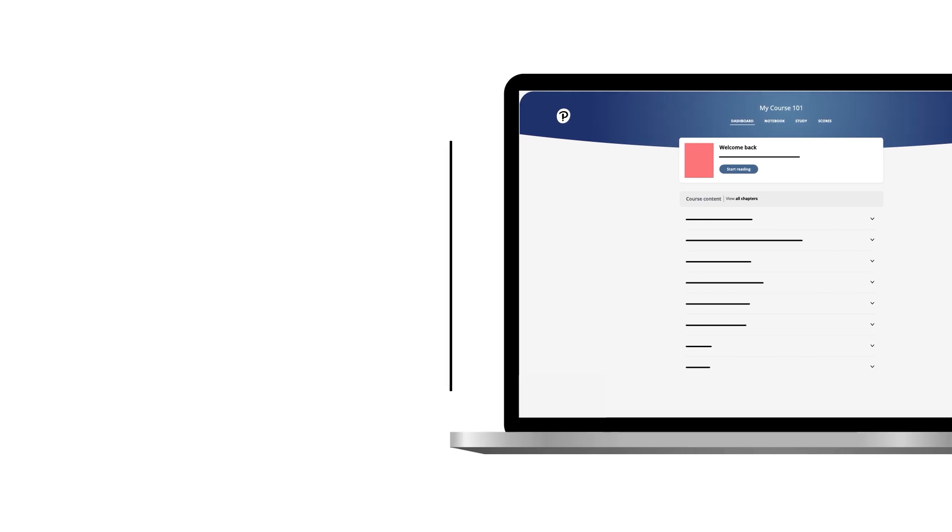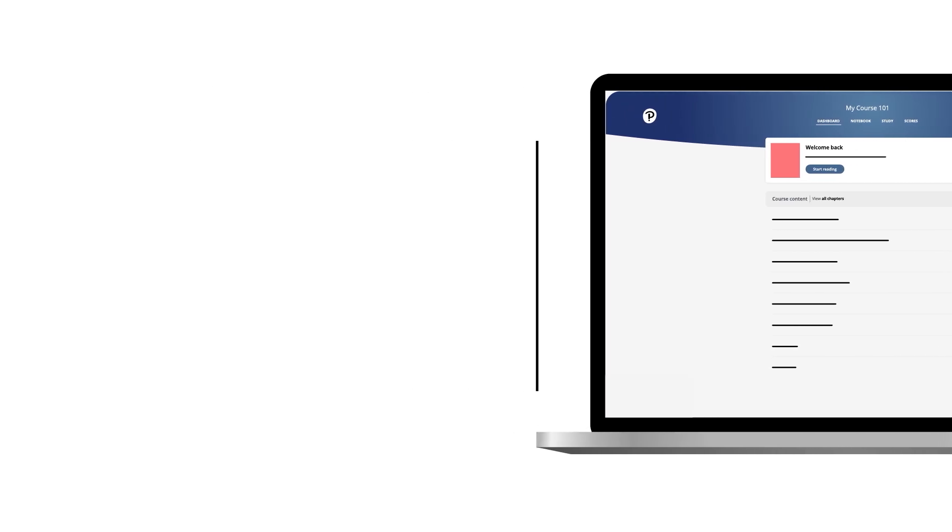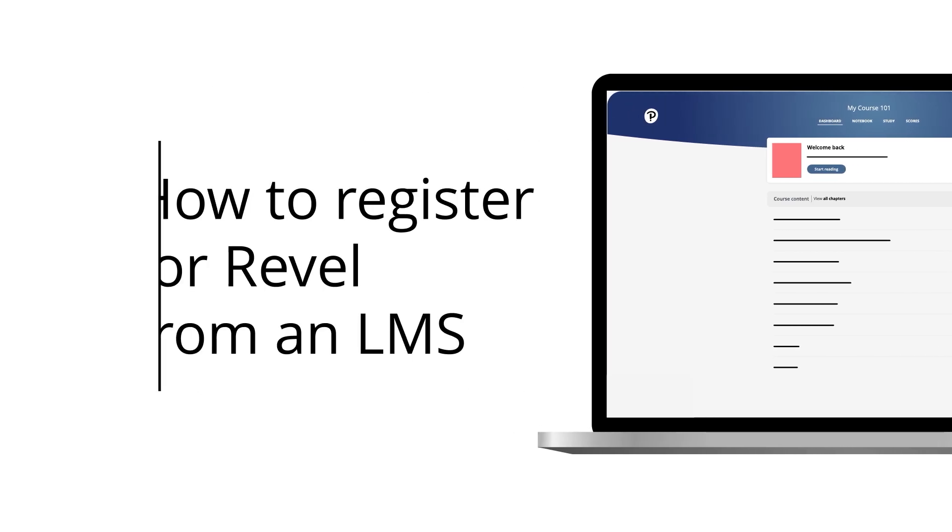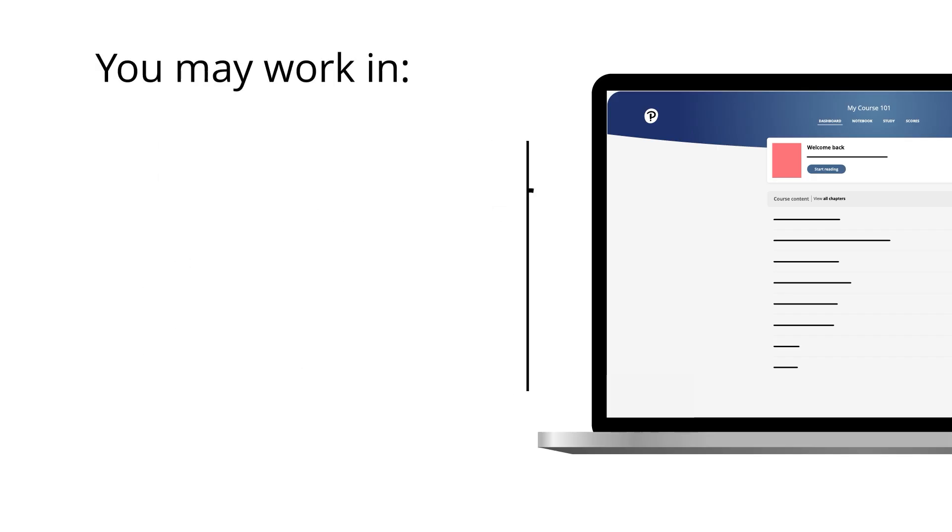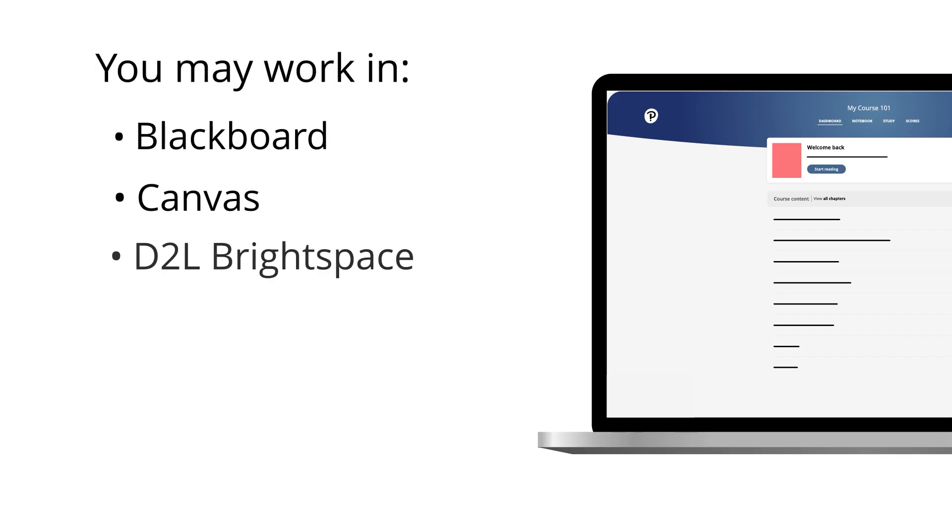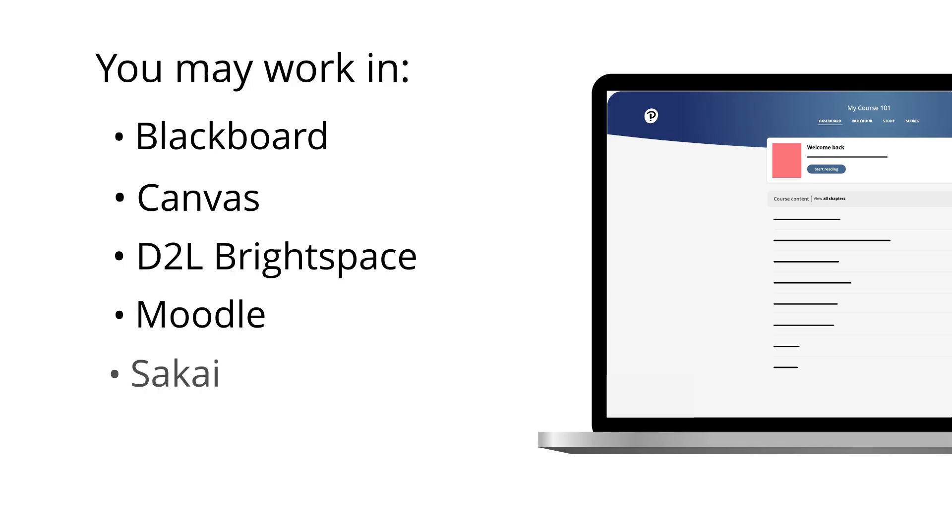Your school may ask you to access Revel from a Learning Management System, or LMS. For example, you might be using an LMS like Blackboard, Canvas, D2L Brightspace, Moodle, Sakai, or Schoology.